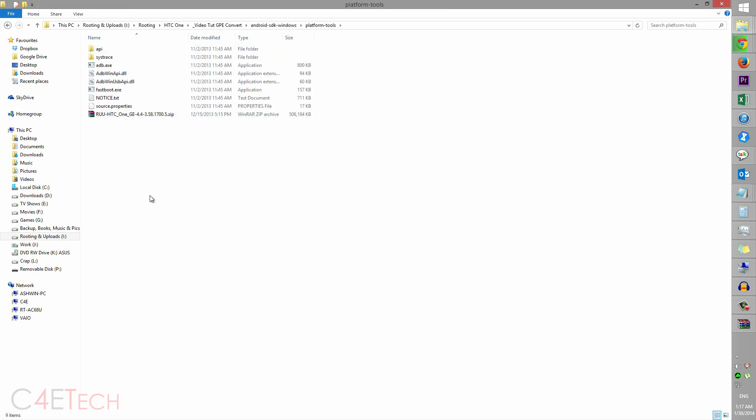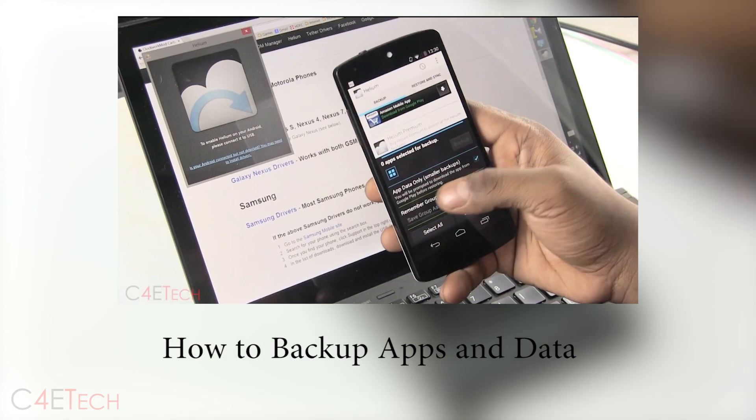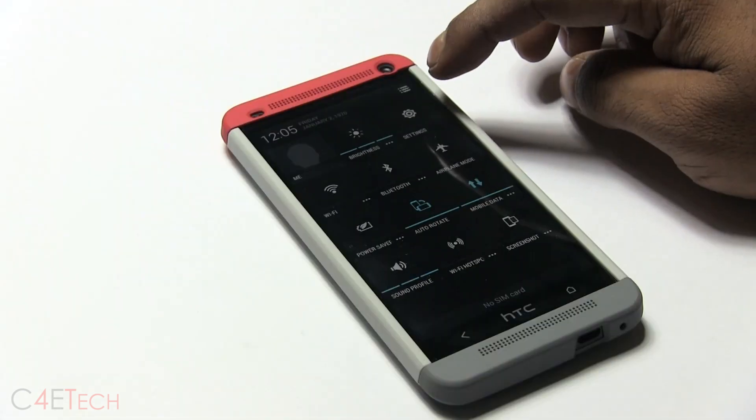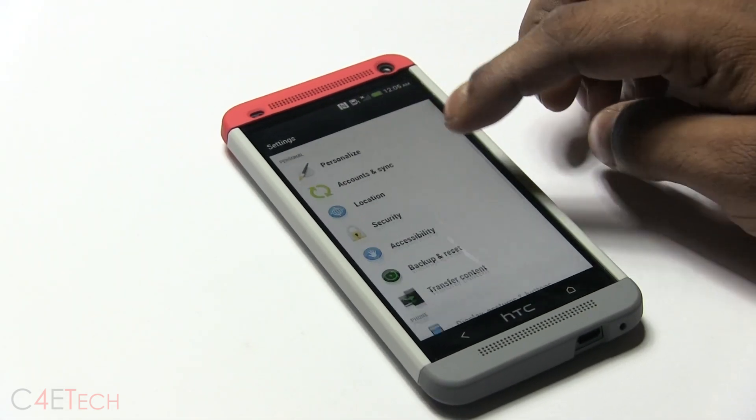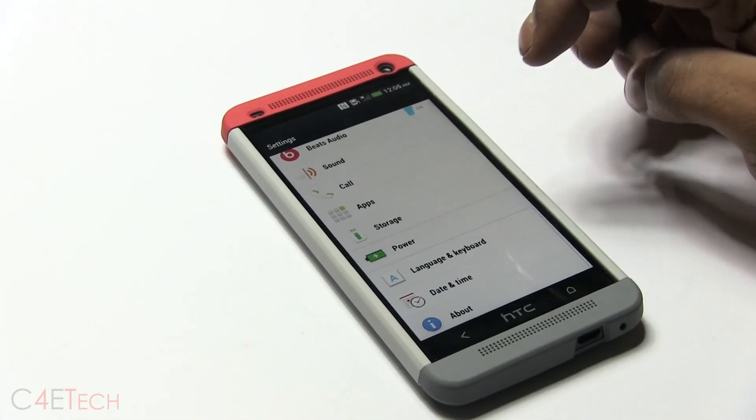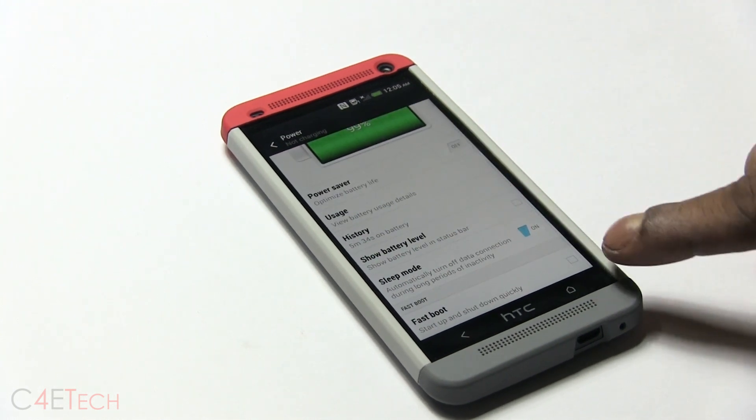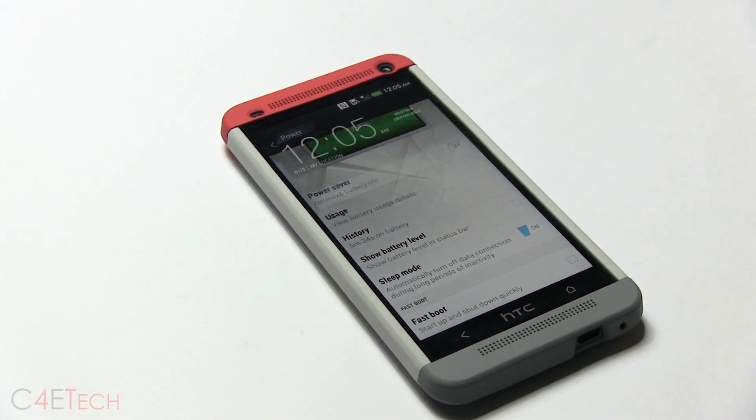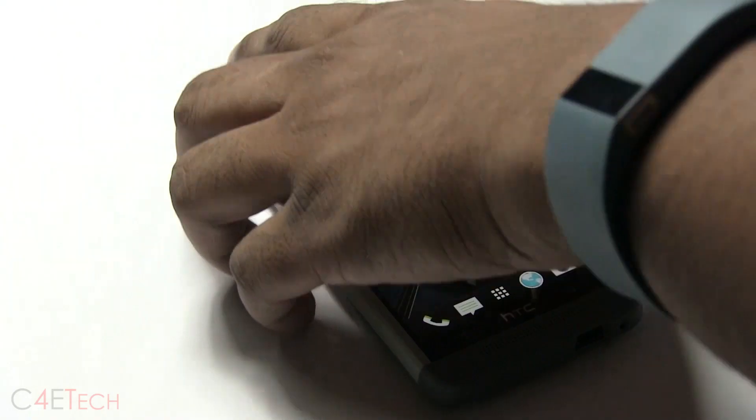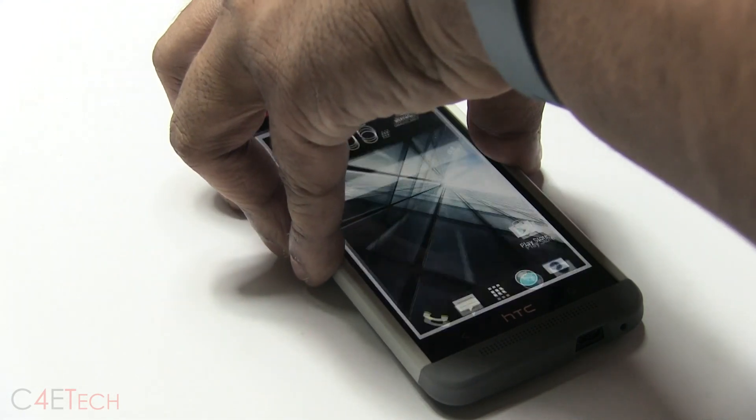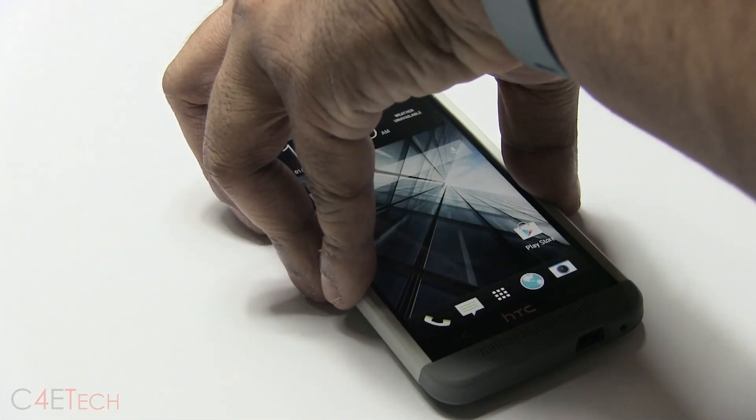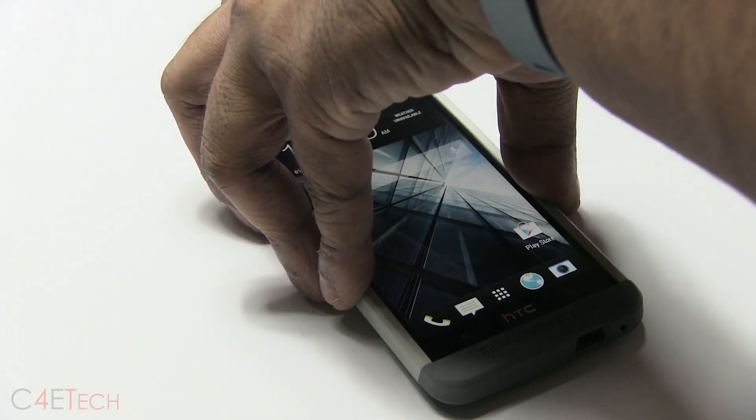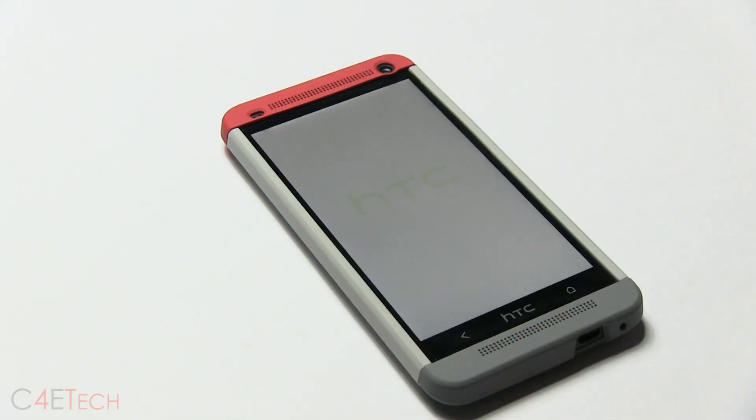Alright, so now let's quickly switch on over to the HTC One. Before you do anything, make sure you back up your apps and data. On your HTC One, quickly go into settings, power, and over here make sure that fastboot isn't checked. Once you've checked that, go ahead and turn off your HTC One. Hold power, hit power off.